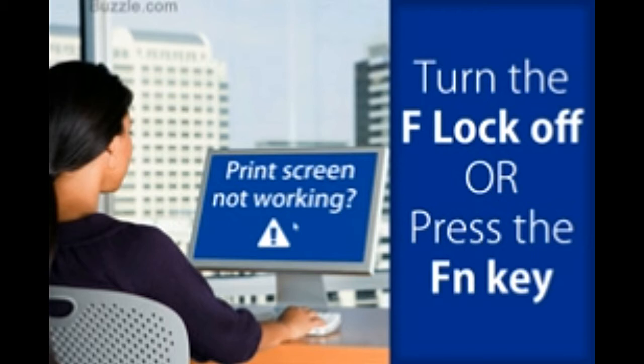By learning to use the key, you can easily take a screenshot of your desktop. This function is often helpful while recording errors on Windows and other operating systems. It can also be helpful when saving a web page snapshot as a record.